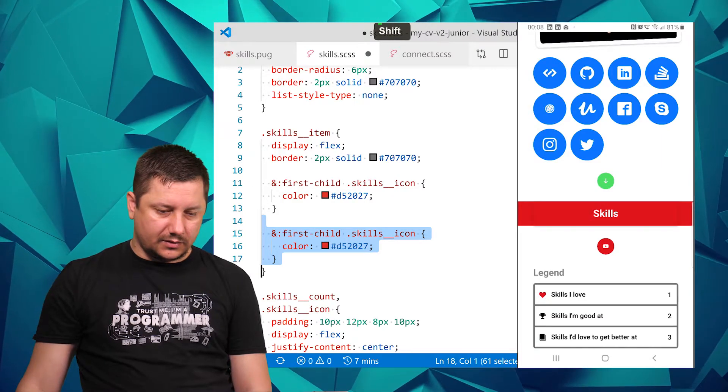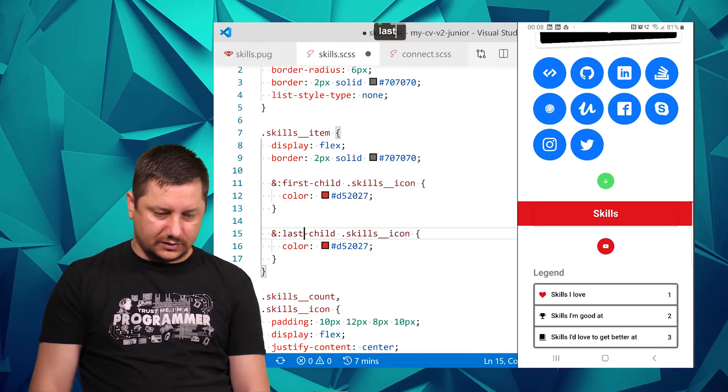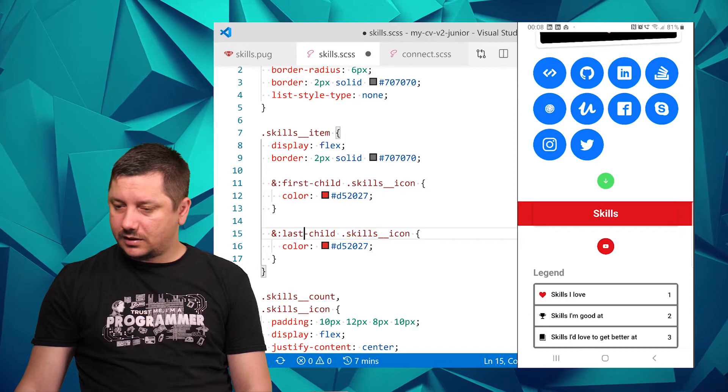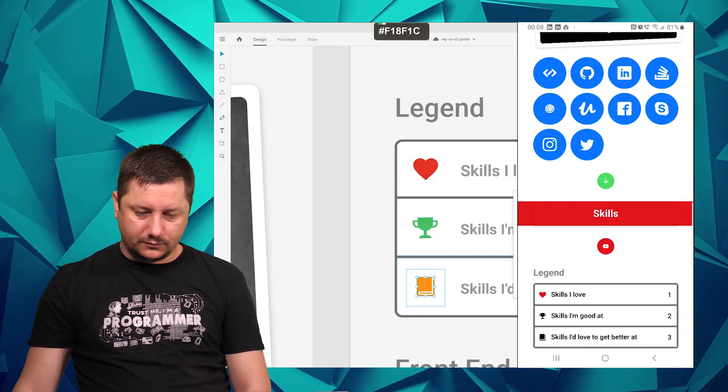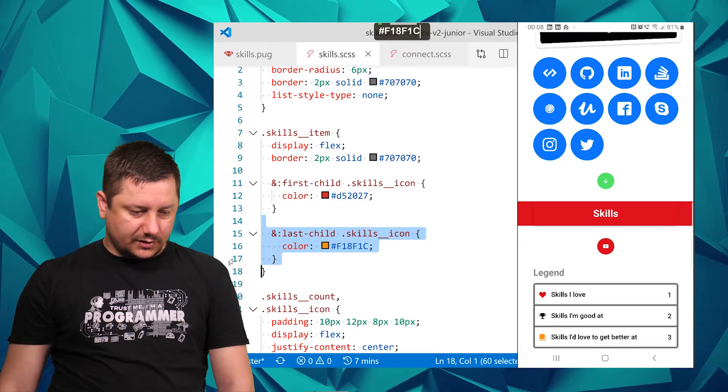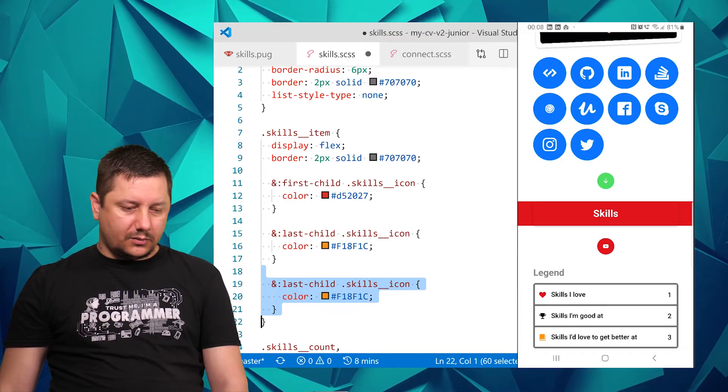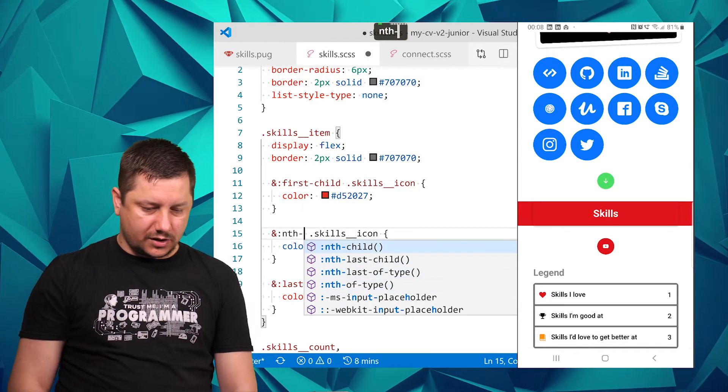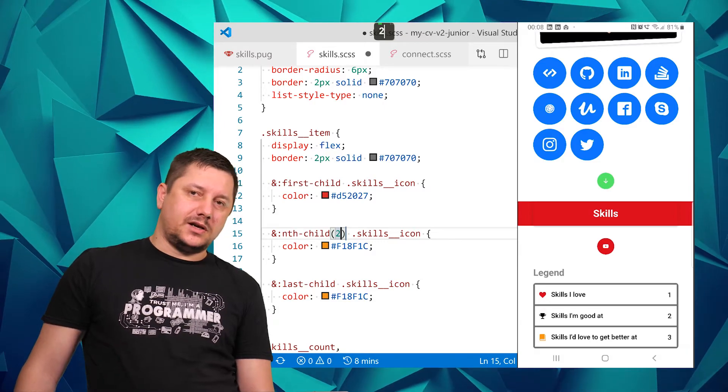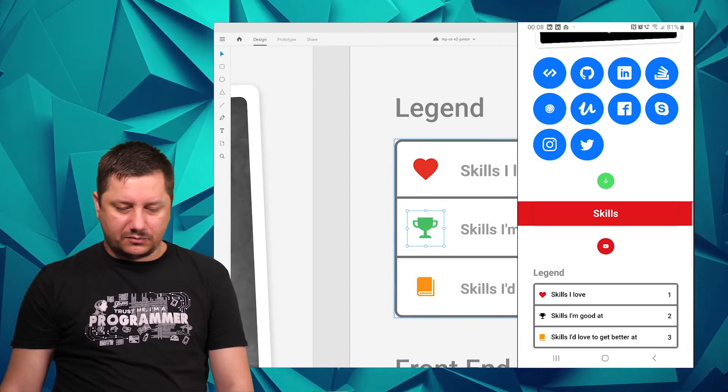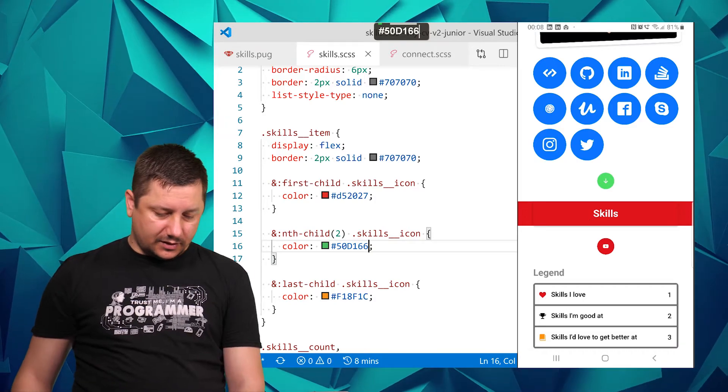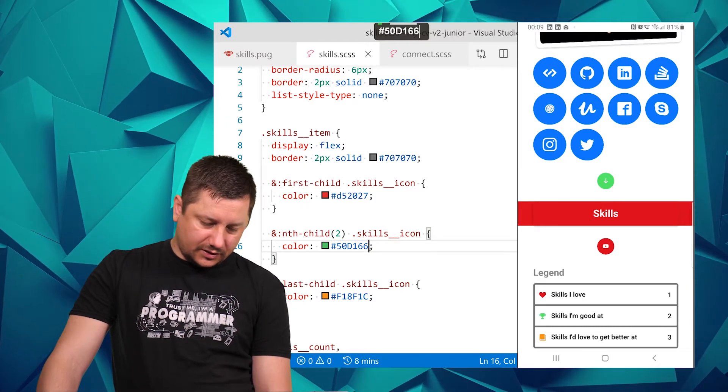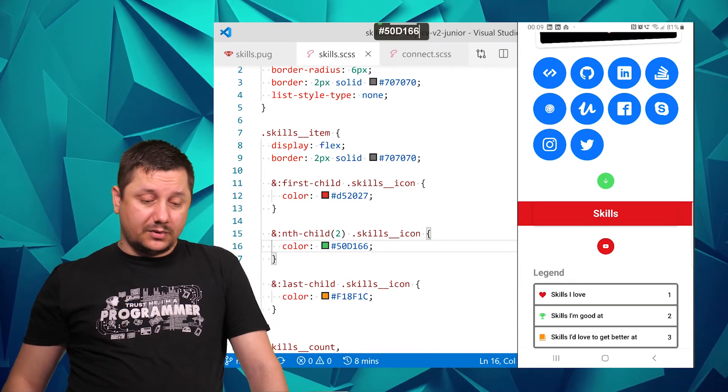We can do last-child, then let's grab the color - this orange over here. Now for the middle one we can do nth-child(2) or you could say not first-child not last-child. I'll grab that color and replace it. Now you can see that skills I'm ungodly has that green over there, so it looks definitely better.